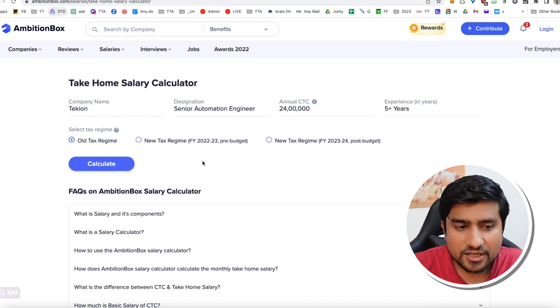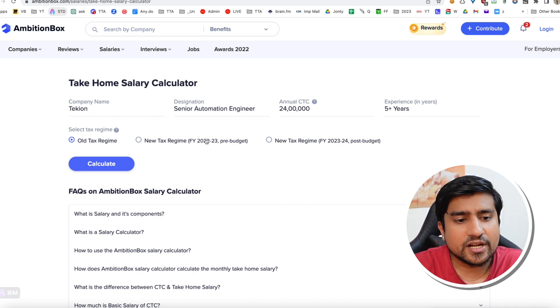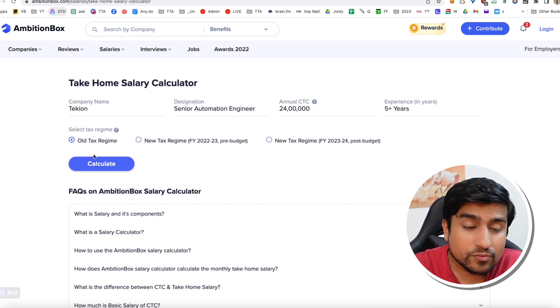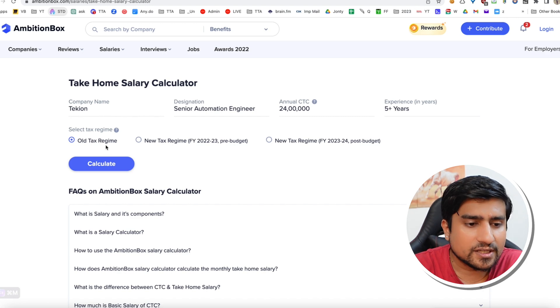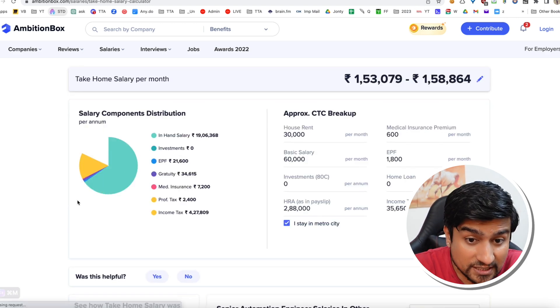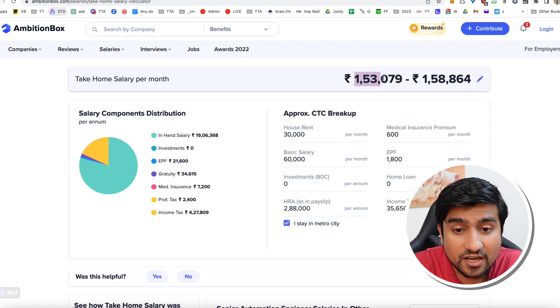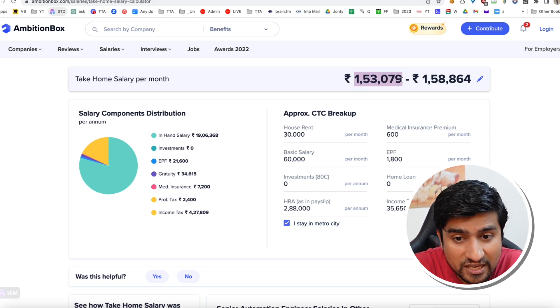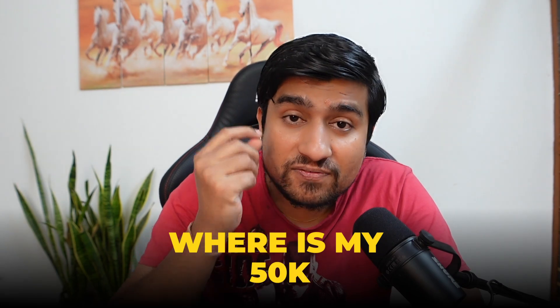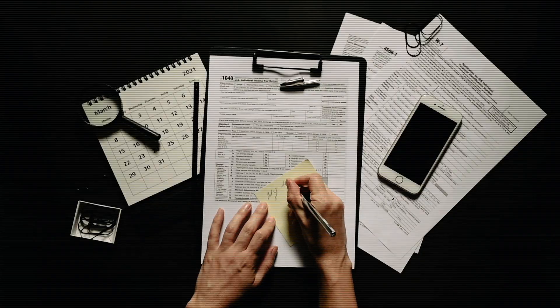There are three tax regimes in India. We are going to go with the old one and calculate. Now you can see you will be getting around 1.53 to 1.58 lakhs per month. What happened? Where is my 50,000? Those are basically your taxes.